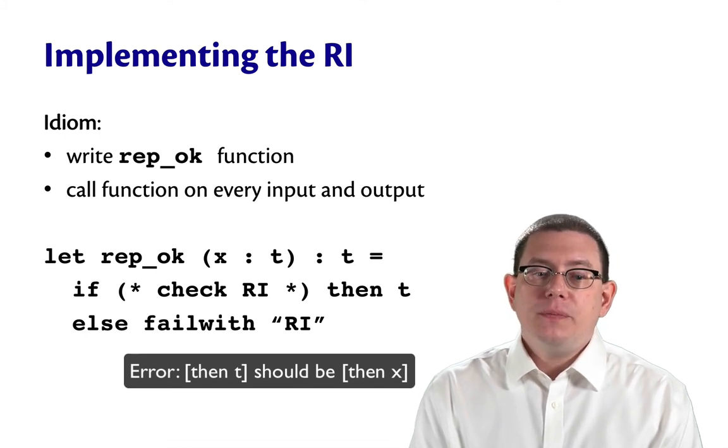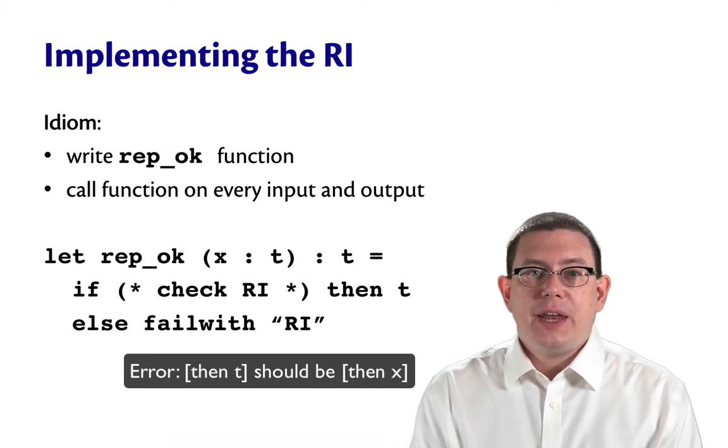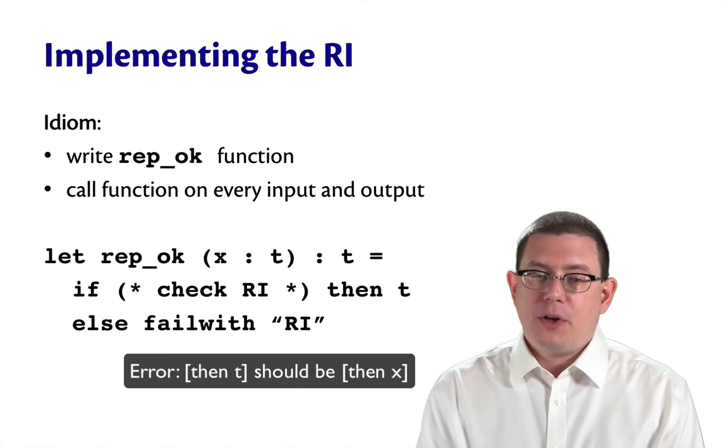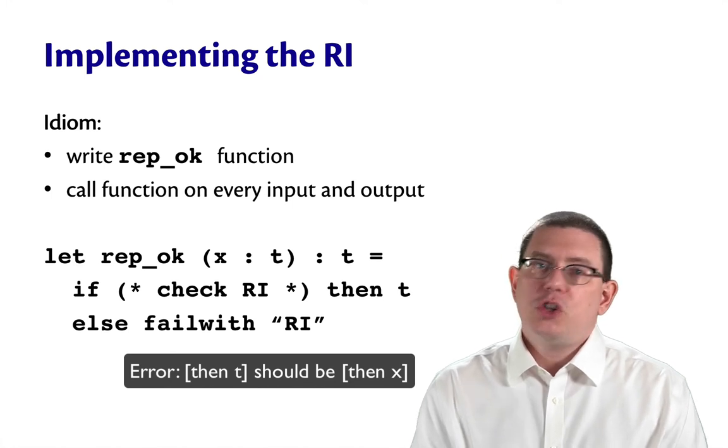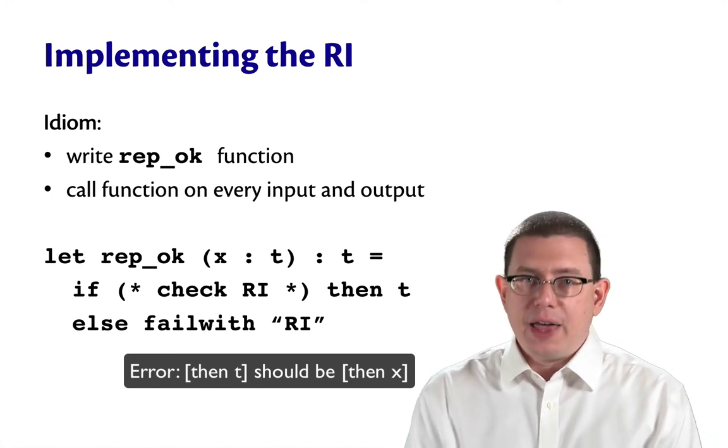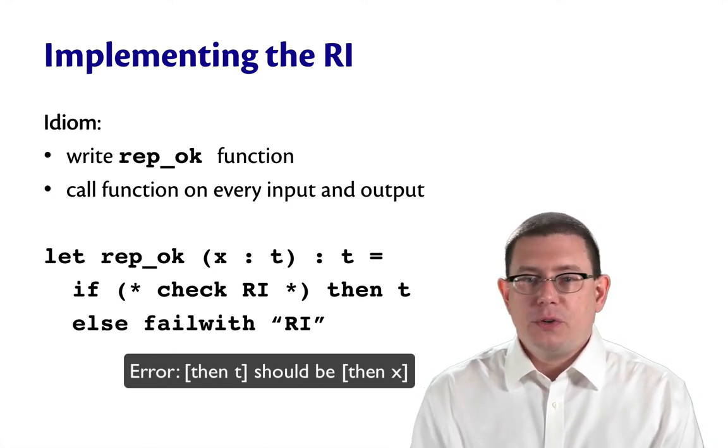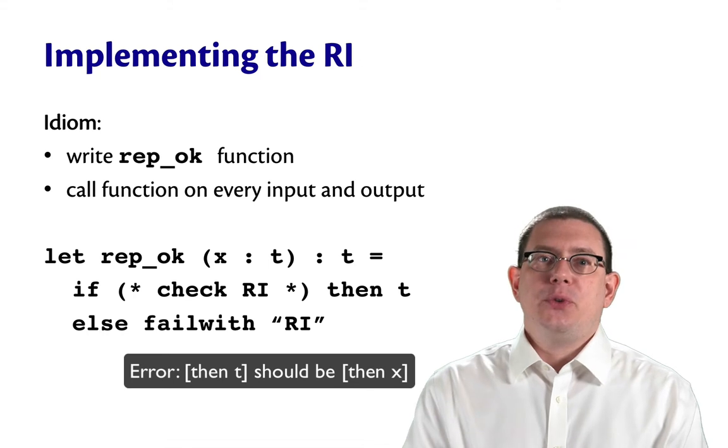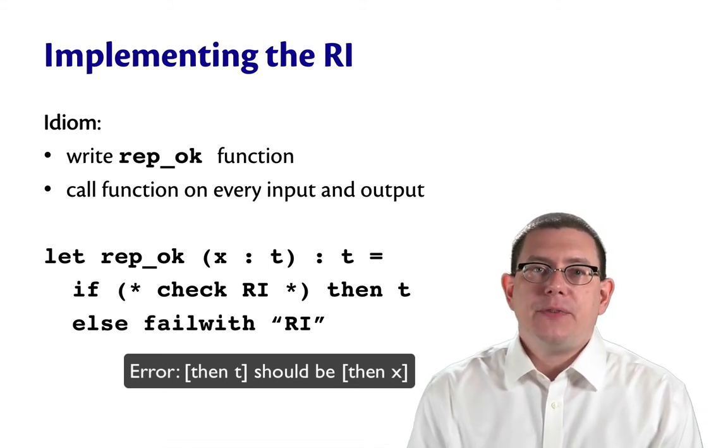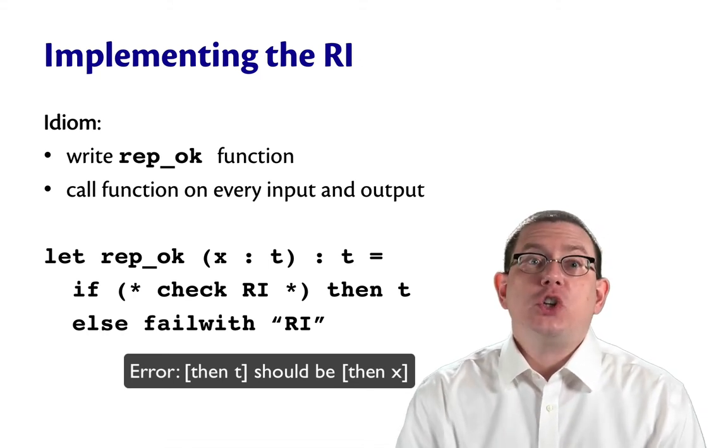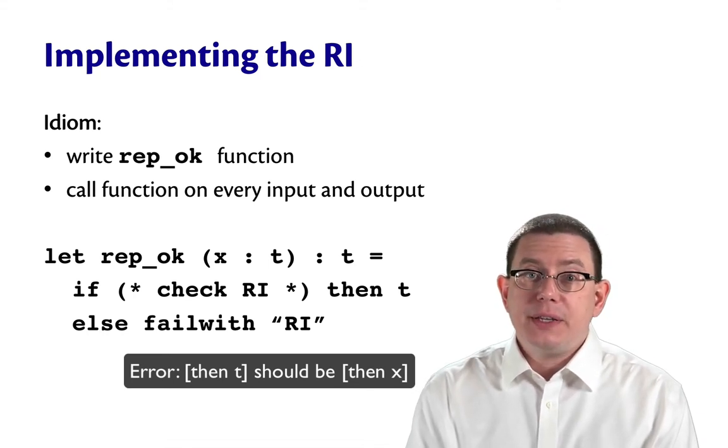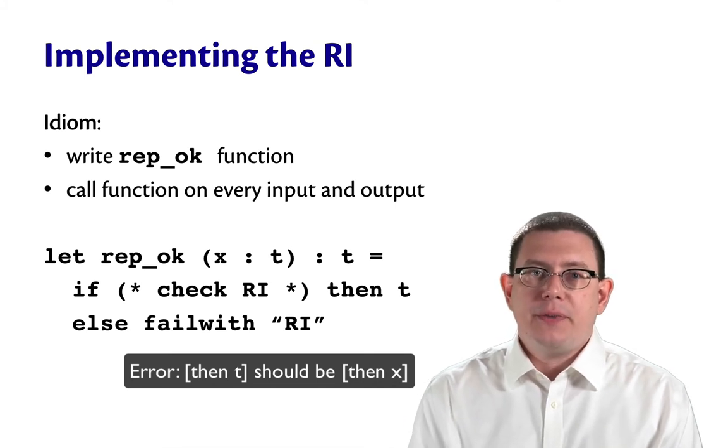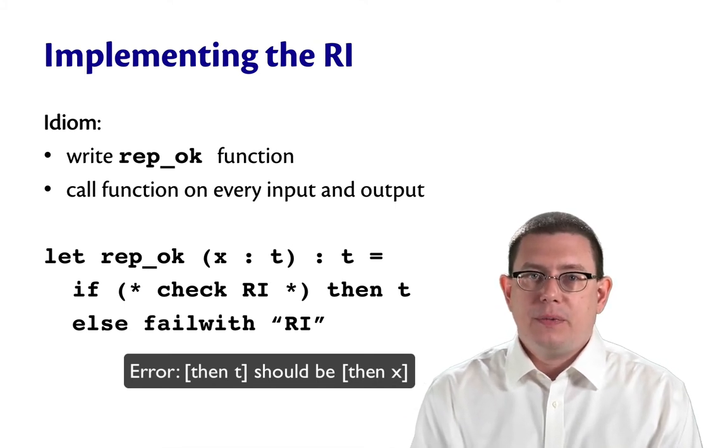That function can go ahead and check the rep invariant, and if it holds, just return the value of that type. So it's sort of just passing through the function. Otherwise the function could fail, showing that there is some sort of violation of the rep invariant going on.